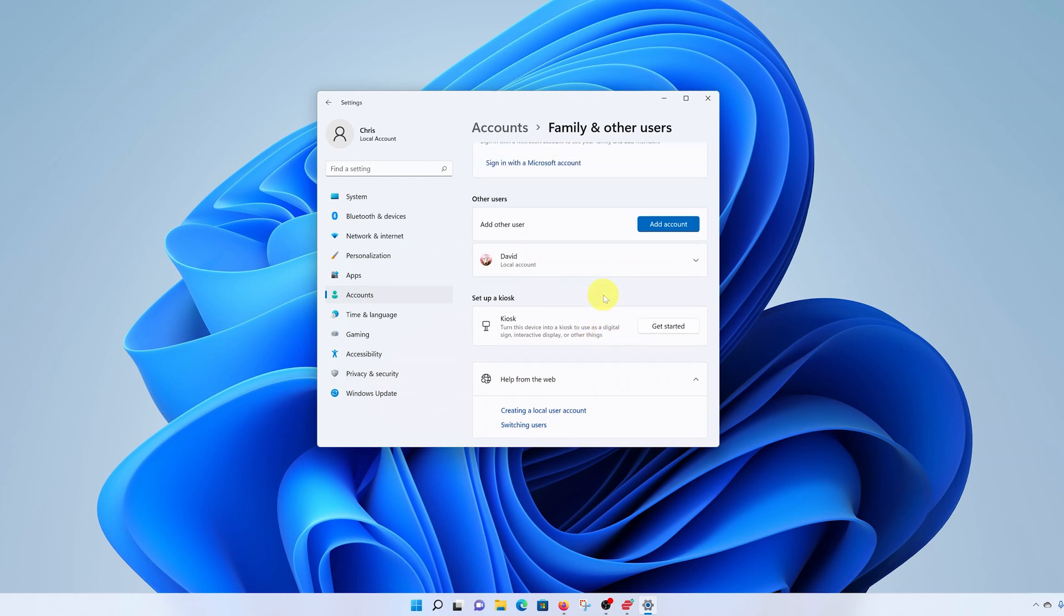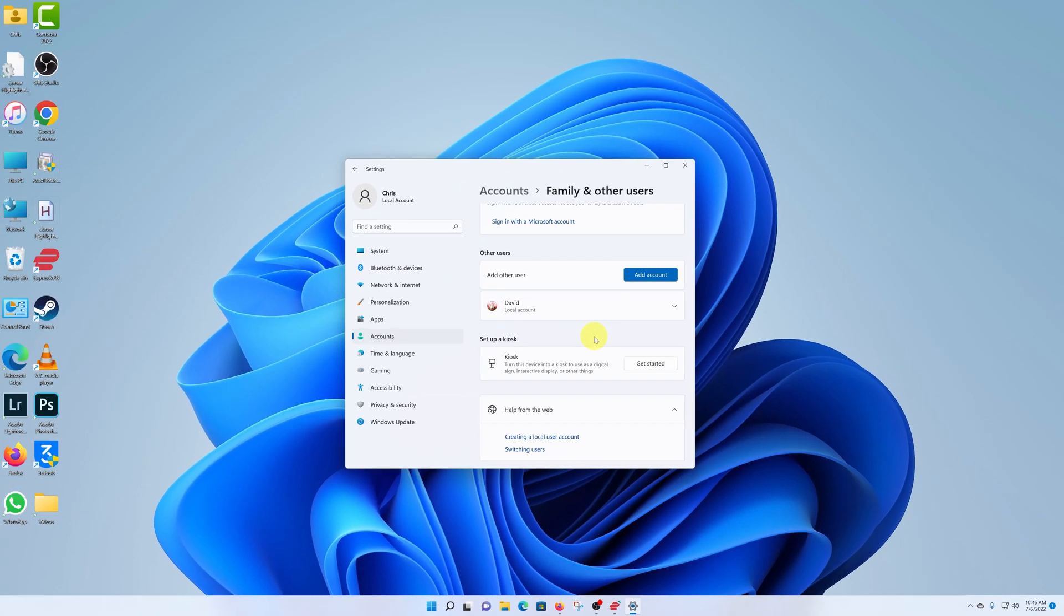And that's it. That's how to delete a user account on Windows 11 computer. Thanks for watching. Leave your comments and questions down below.